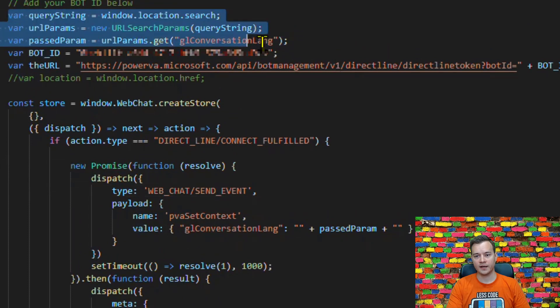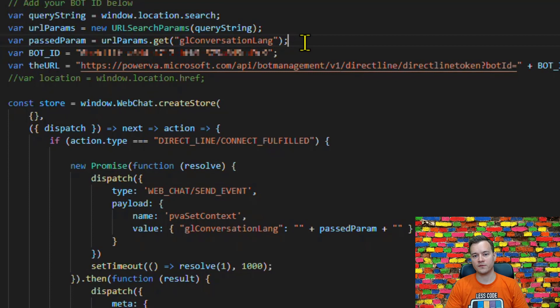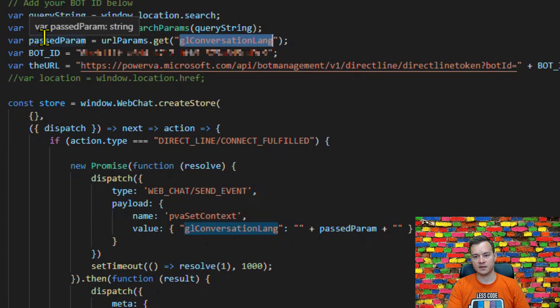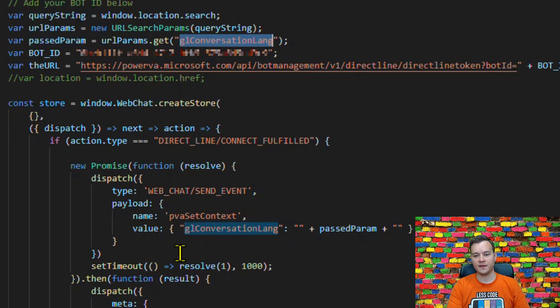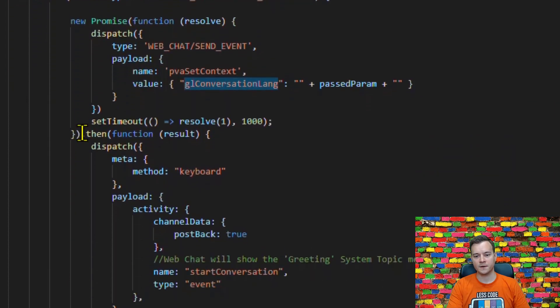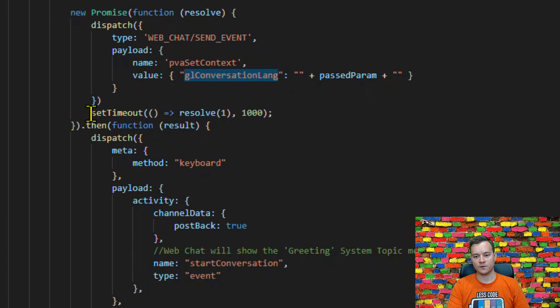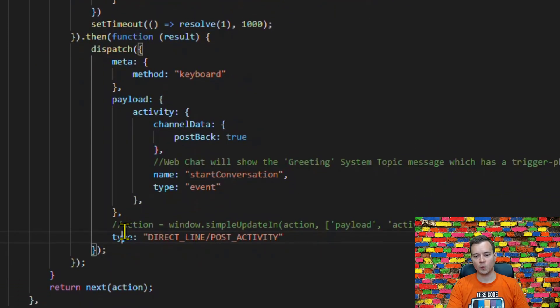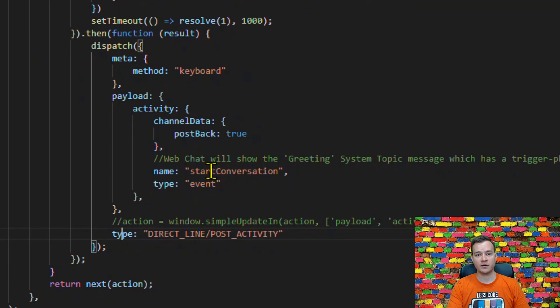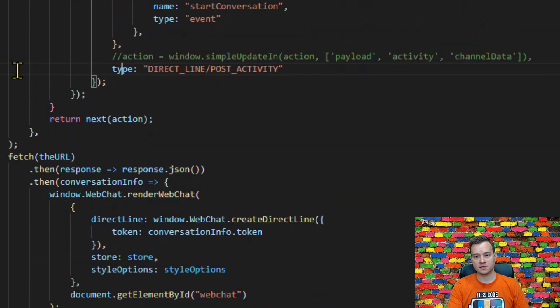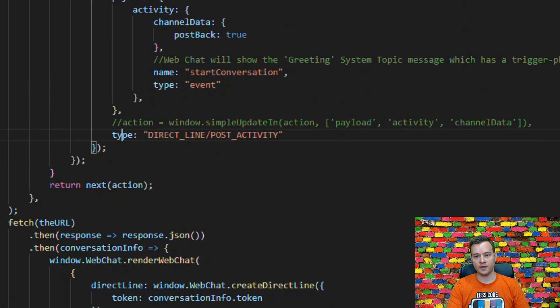You need to provide the bot ID of course and I'm also using those HTML5 approach to actually extract the specific value of the query string right into the variable. So this is the way I'm doing that. And then once this first activity is sent to the Power Virtual Agent and the promise is resolved, I'm actually calling the second activity which is actually triggering this conversation. And once the first activity is done, then I'm fetching the URL.